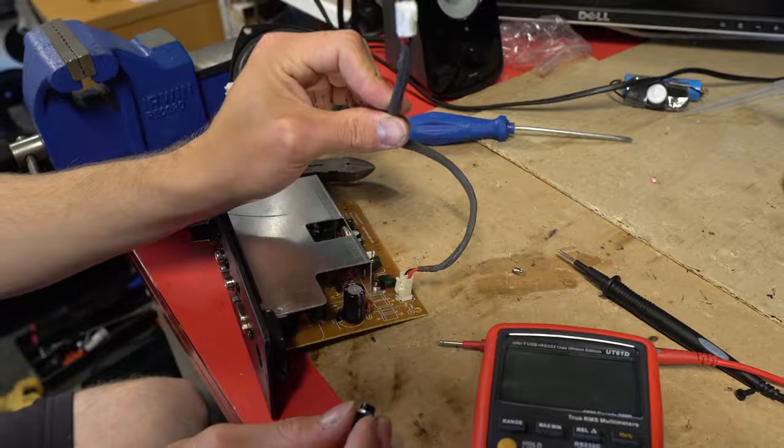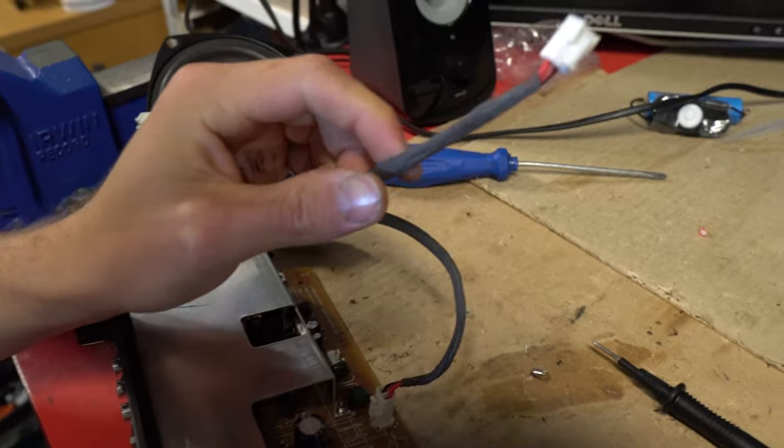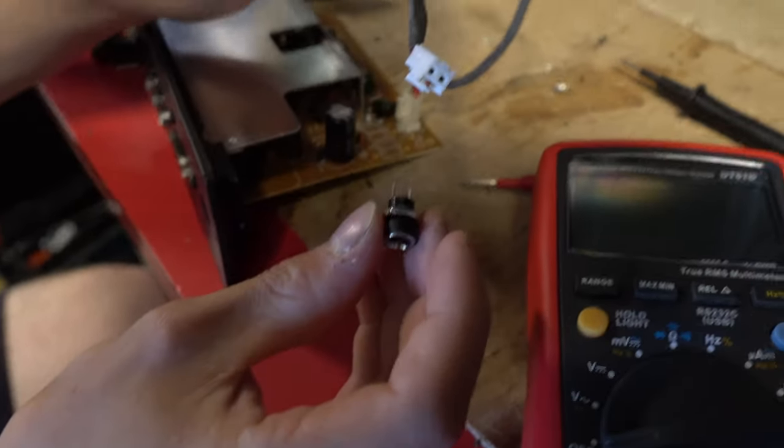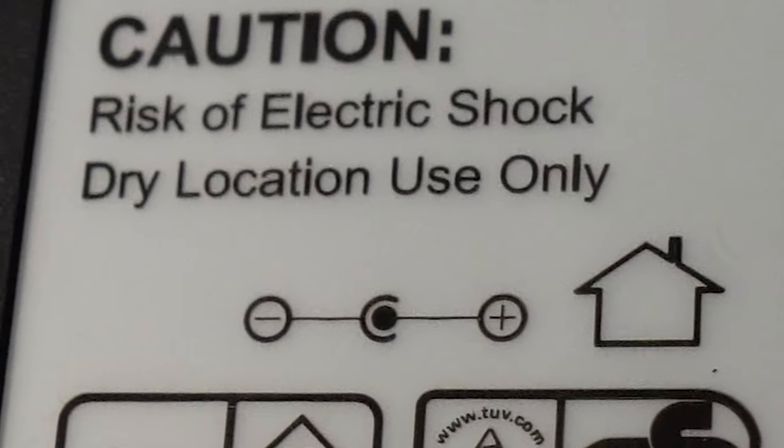Let's solder the positive and negative wires to the socket. Make sure to have the correct polarity according to your power supply.